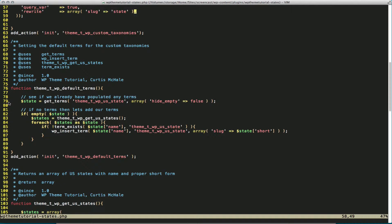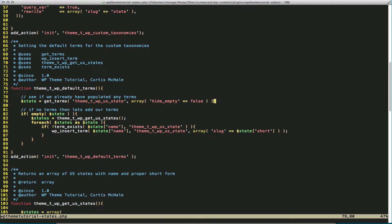First thing we want to do is on line 79, what we're doing is we're using getTerms to see if we have any terms in our state. We don't want to run this every time necessarily.